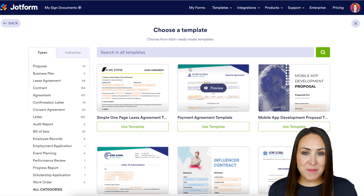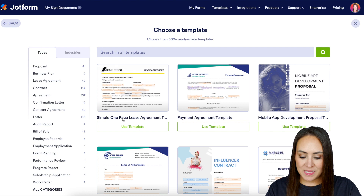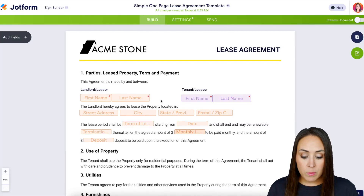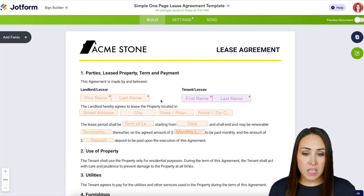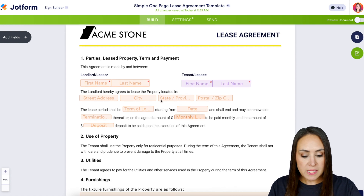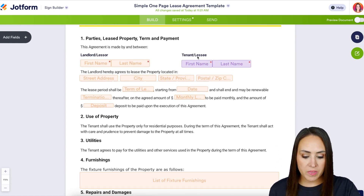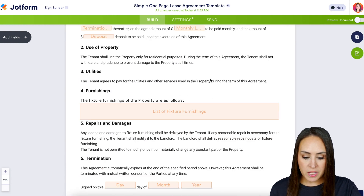Just to keep things as simple as possible, I'm going to use this very first one — the simple one-page lease agreement. Before I make any changes or even send this document, I always like to do a quick scroll just to see what I'm working with. I can see that the landlord is everything in orange and the tenant is everything in purple.